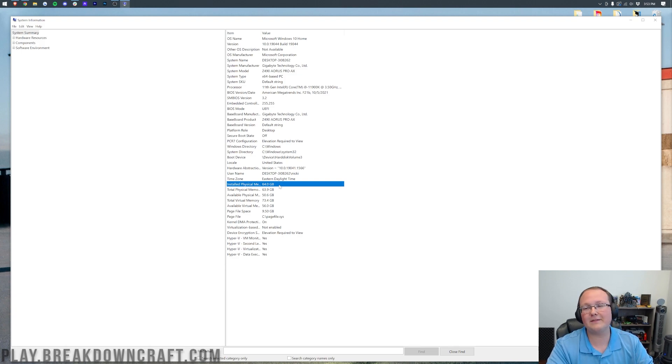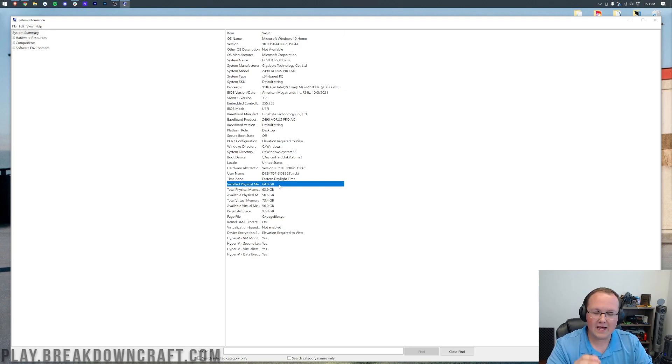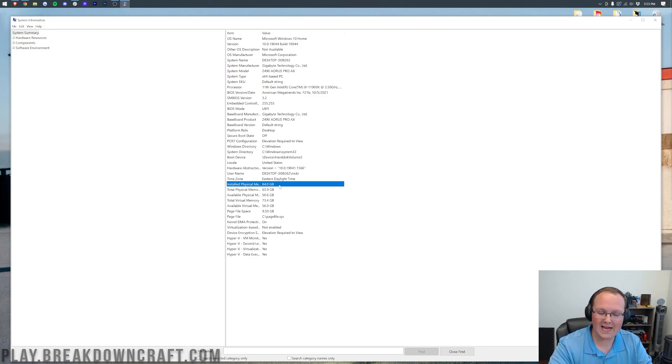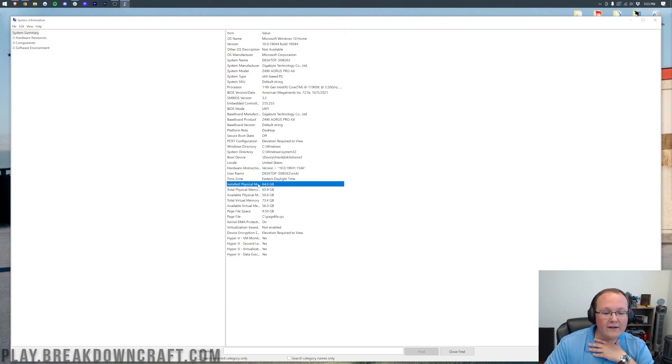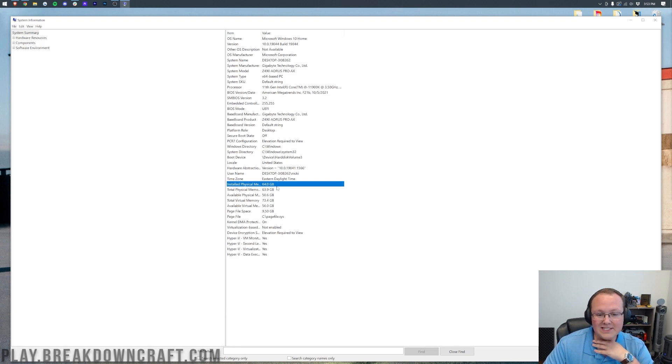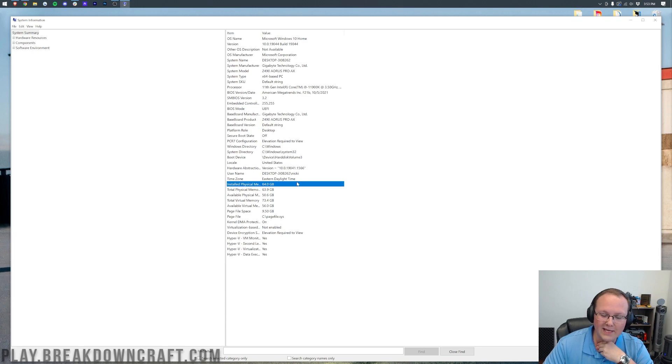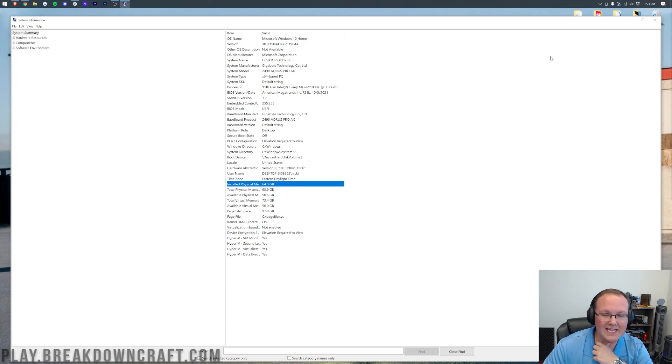Truthfully, Minecraft, even heavily modded Minecraft, never needs more than 16 gigabytes and usually doesn't need more than 8. But as a general rule, never dedicate more than half of this installed physical memory, which would be for me, 32 gigs or 8 gigs if you had 16 gigs of RAM, for example.